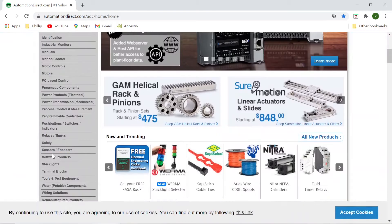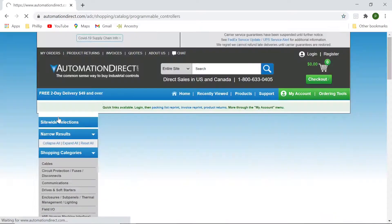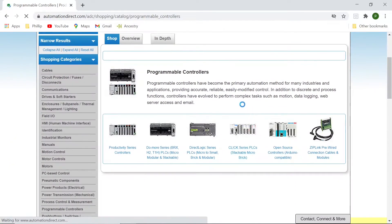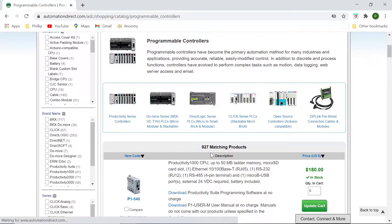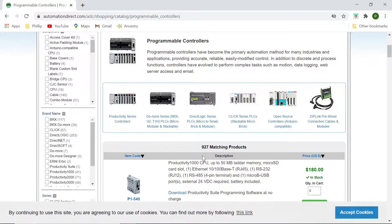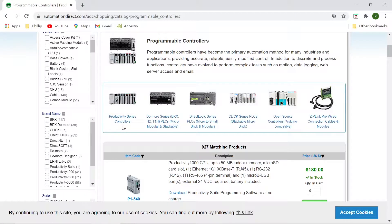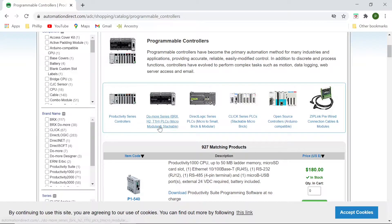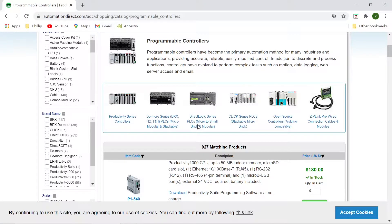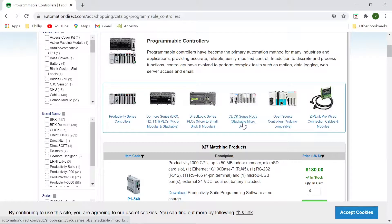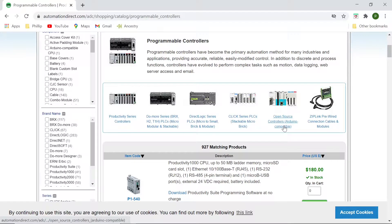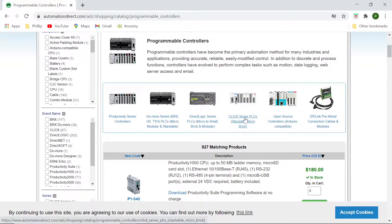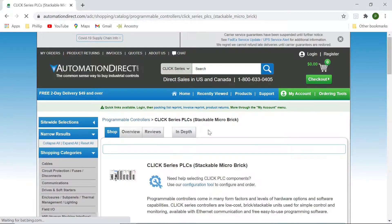We will scroll down now to programmable controllers. That's where you'll find the PLCs, programmable logic controllers. Okay, here are the different series from AutomationDirect. You have the productivity series, which is the most powerful, most versatile. Then there's also the DoMore series, the direct logic series. And now we have the Click series PLC with the stackable micro brick. And then there's another one, the open source controllers, which is a different animal. We're interested in the Click PLCs, so I will click on the clicks.